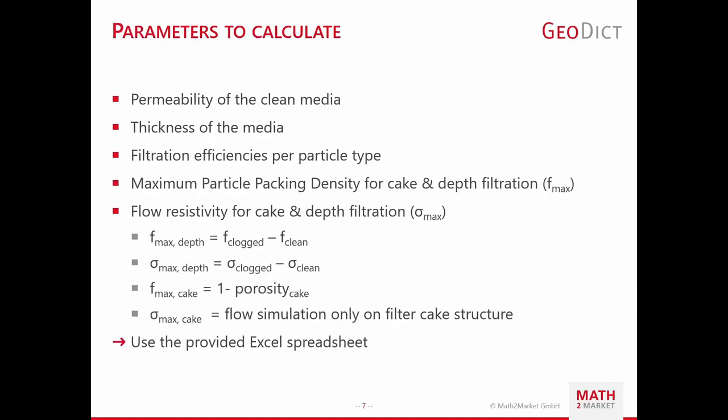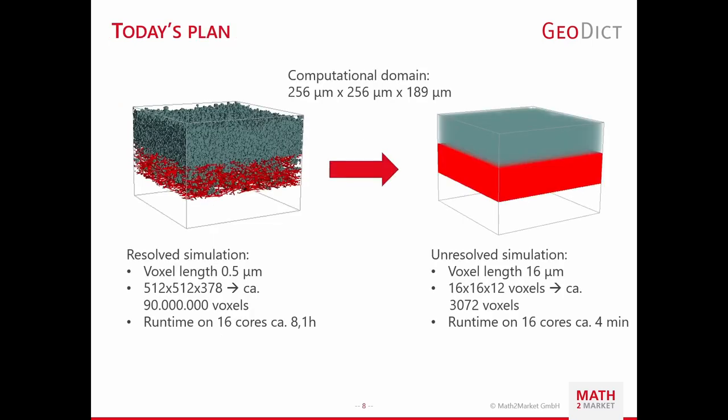In this slide, I want to introduce the parameters which we are going to determine and calculate in this workshop. In the first step, we will calculate the permeability of the generated fiber structure as well as its thickness. By running a filtration simulation until we reach both depth and cake filtration regime, we obtain a filtration efficiency per particle type, maximum flow resistivity and maximum volume fraction. To make things easier for you, I prepared a simple Excel spreadsheet in which we calculate those parameters. As we currently develop these multi-scale simulations, the workshop illustrates the workaround by hand.